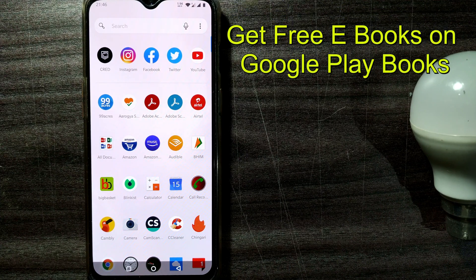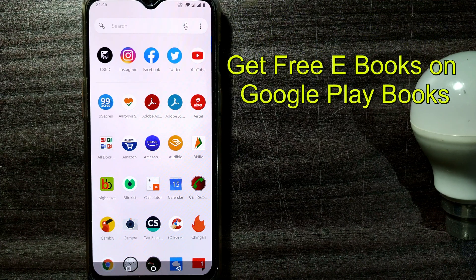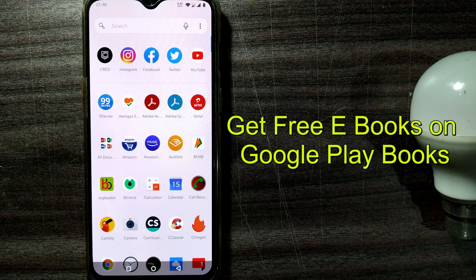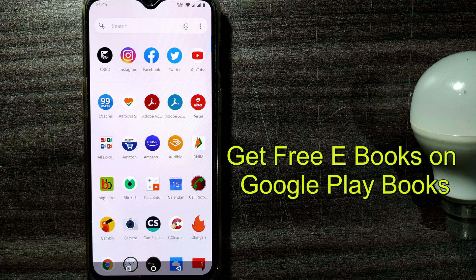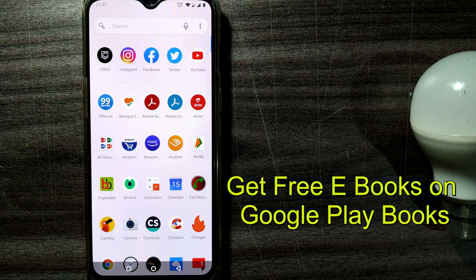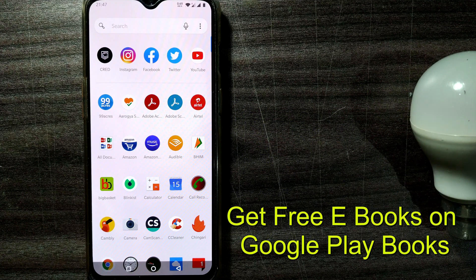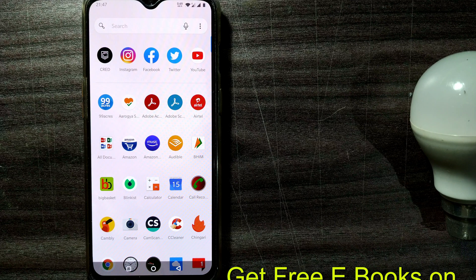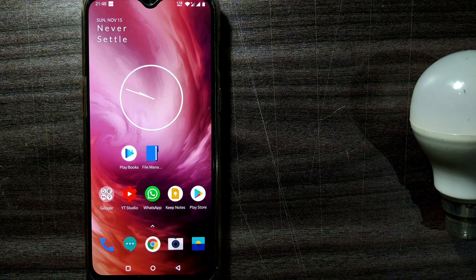Here we are going to see how to get books freely in the Google Play Books app.